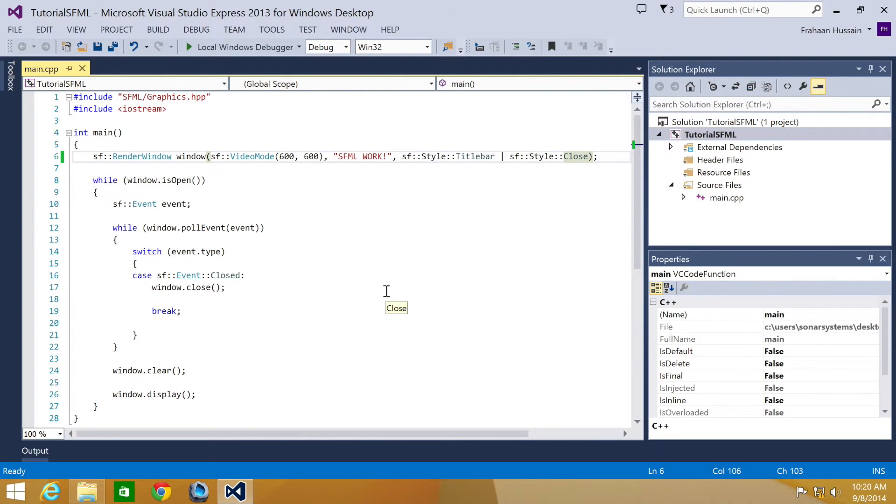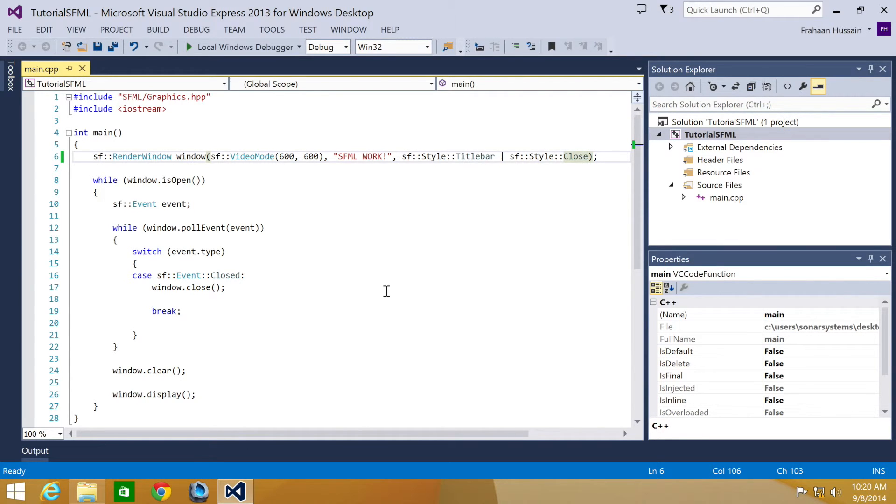That's it for preventing the window from resizing. In the next part of this series, we're going to be looking at how to make the window go full screen and toggle between full screen and window mode.